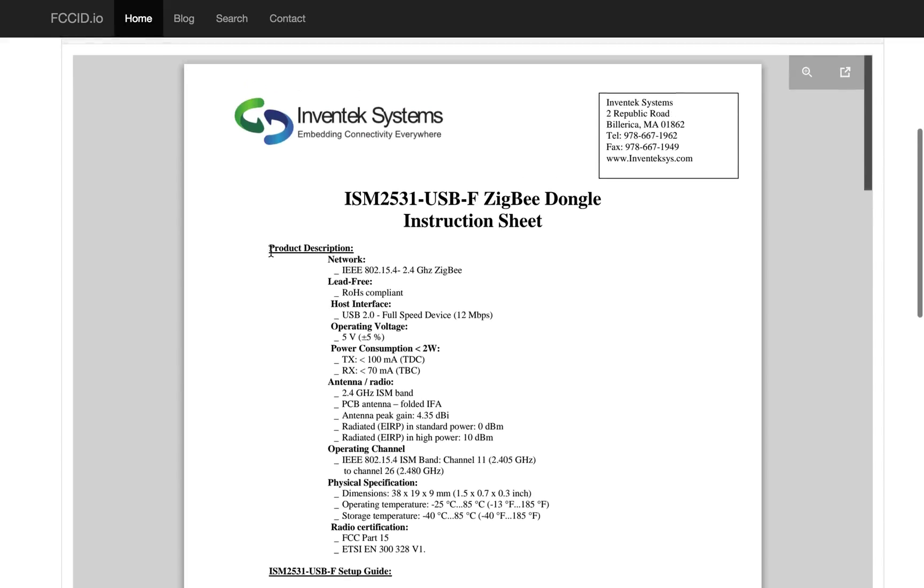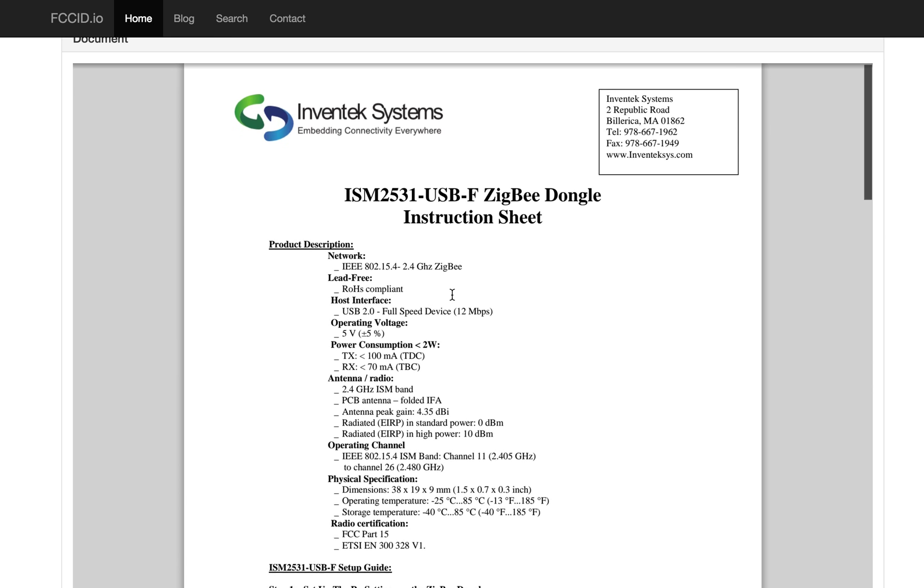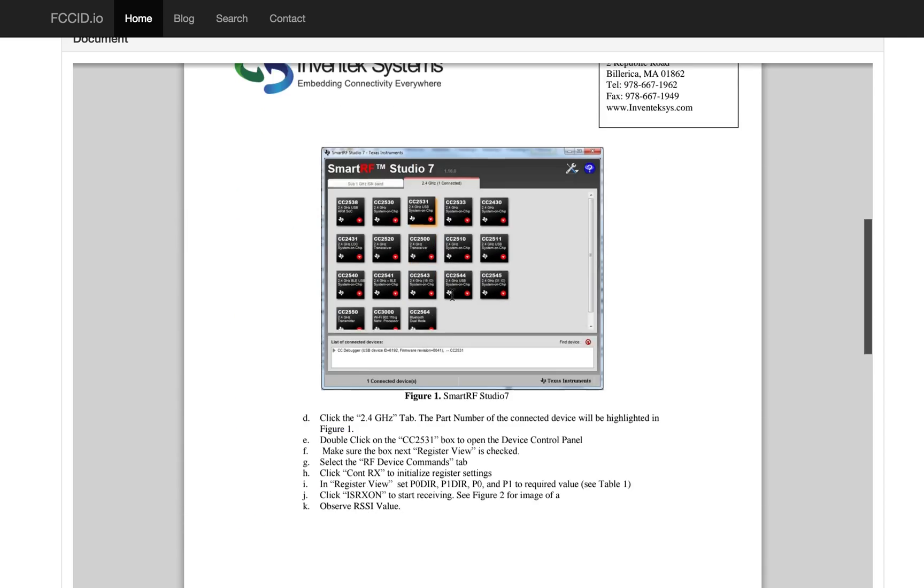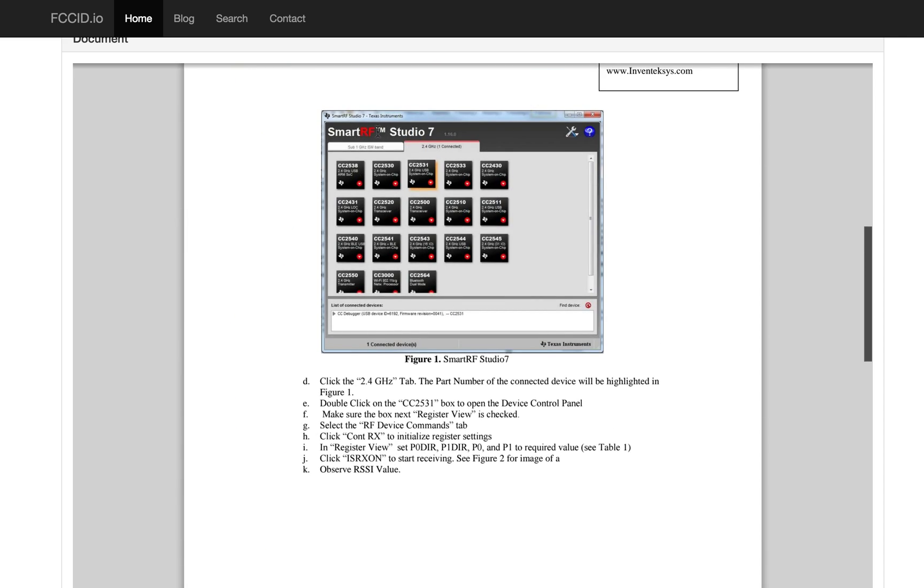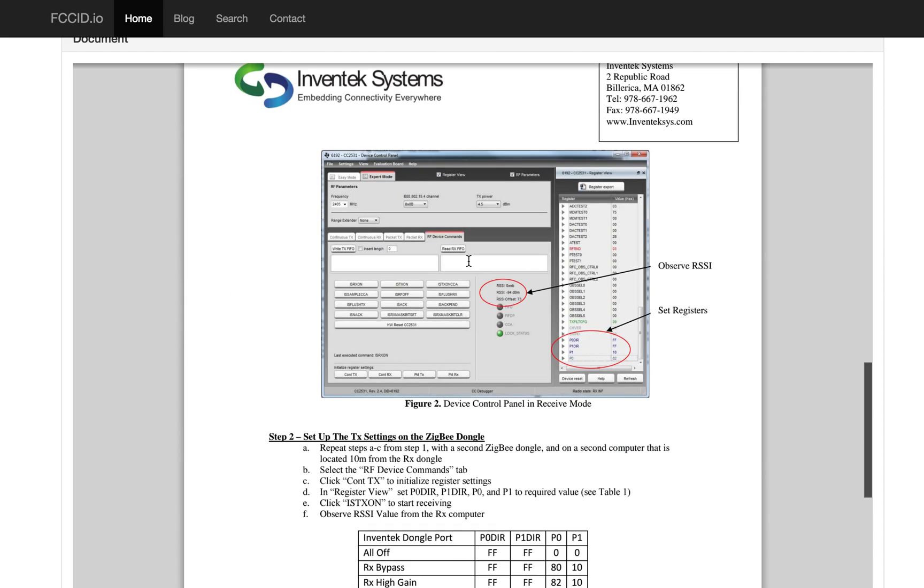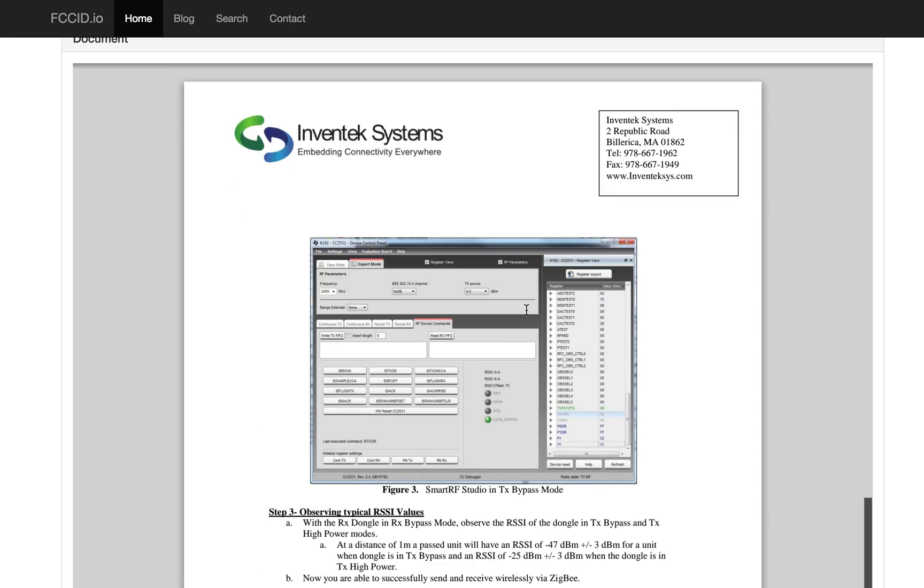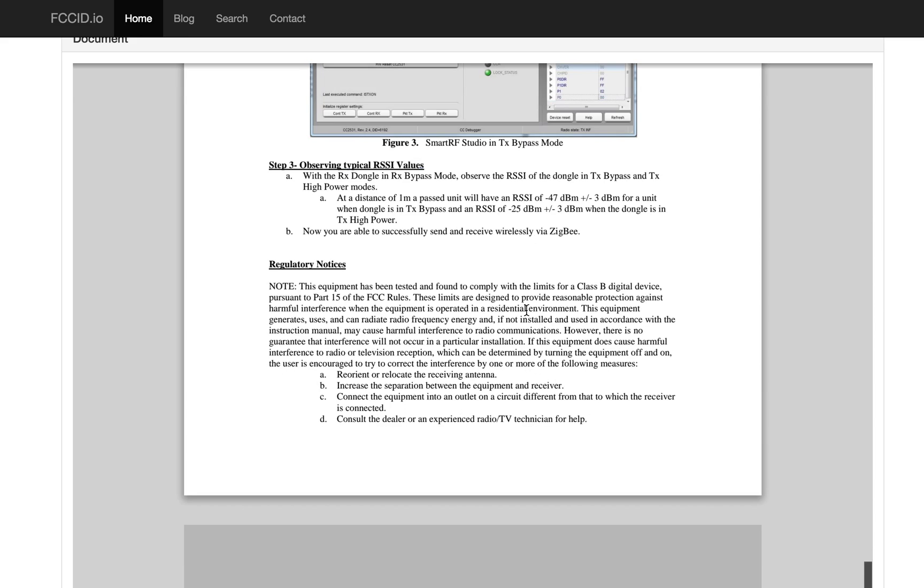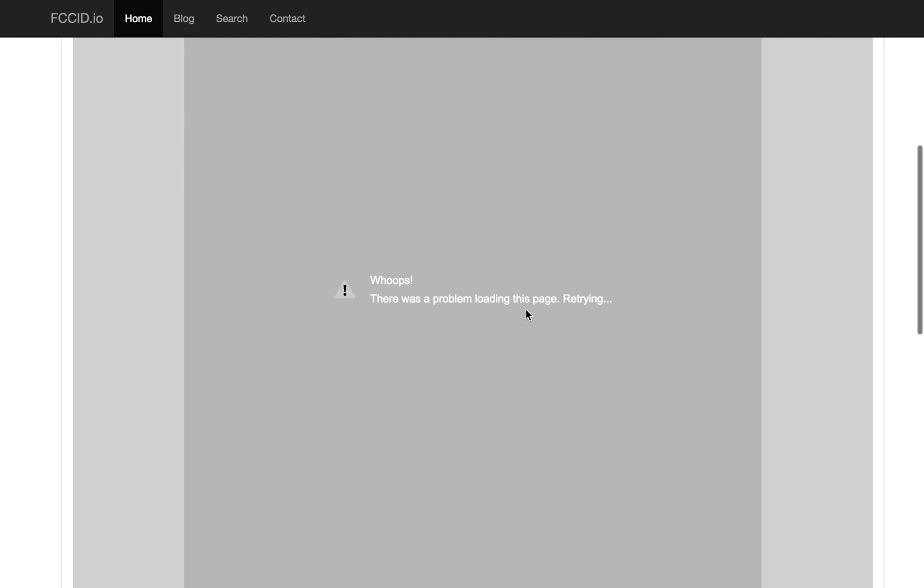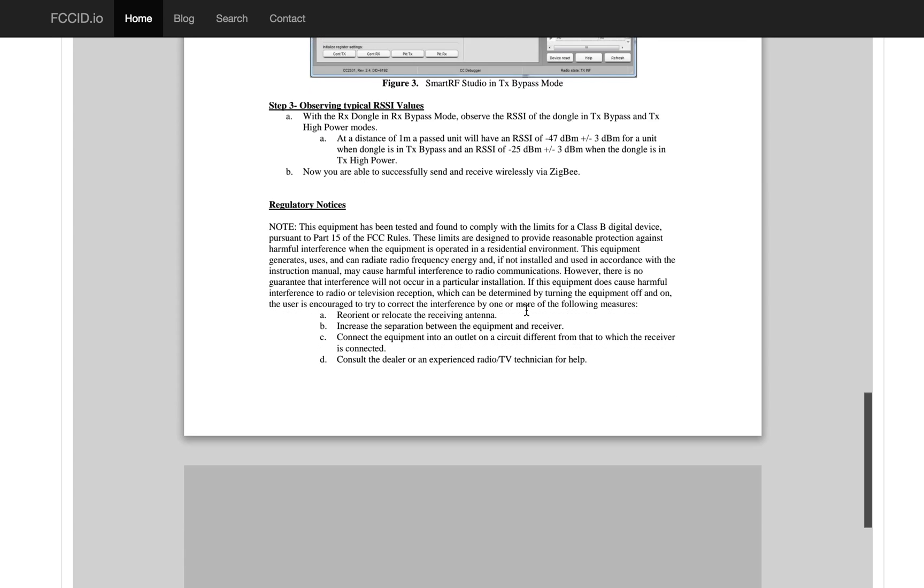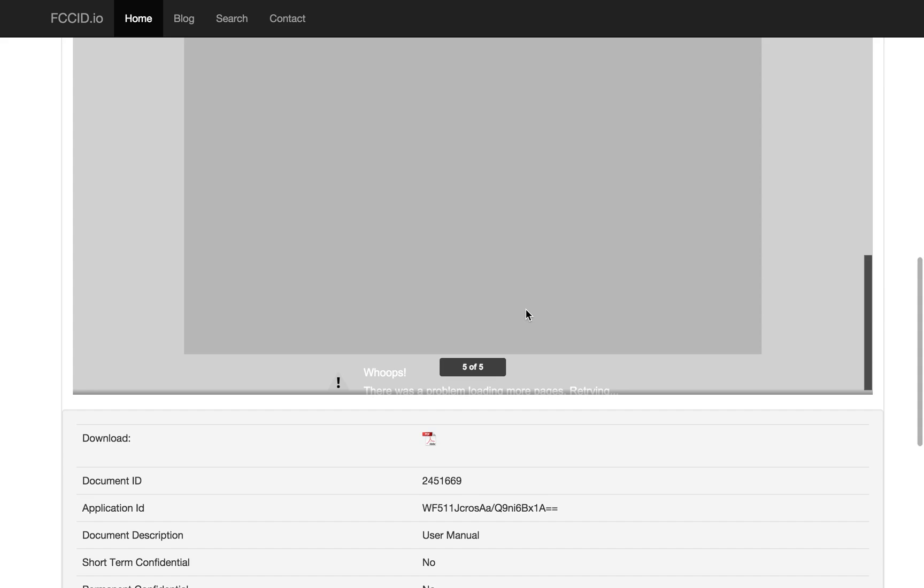When we do that, we see it's a Zigbee dongle, which, okay, 2.4 gigahertz, that makes sense. This manual, unfortunately, is not nearly as helpful. It does show us the TI Smart RF Studio, which tells us probably what's on the inside, and tells us how to look at TI's happy clicky GUI for reading the registers. And that's actually all that's there.